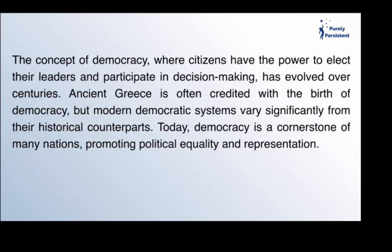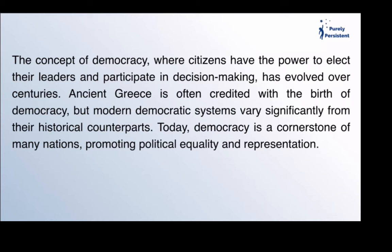The concept of democracy, where citizens have the power to elect their leaders and participate in decision-making, has evolved over centuries. Ancient Greece is often credited with the birth of democracy, but modern democratic systems vary significantly from their historical counterparts. Today, democracy is a cornerstone of many nations, promoting political equality and representation.